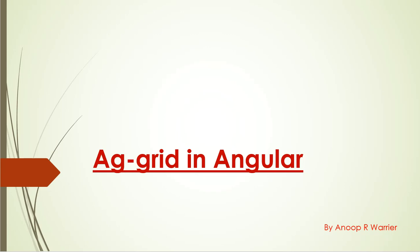Hi all, good morning. Welcome back to my YouTube channel on AG Grid in Angular. Today I'm going to make this video for you to have a basic idea of what exactly AG Grid is and